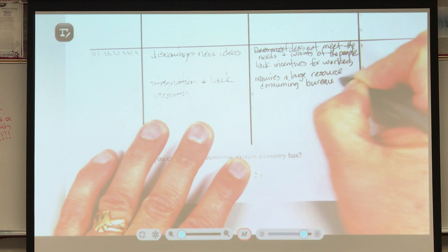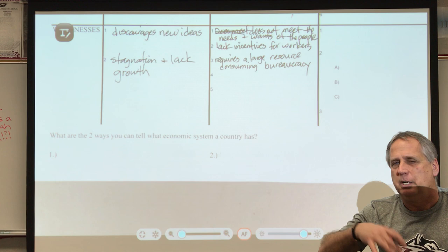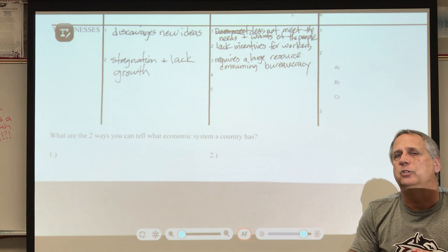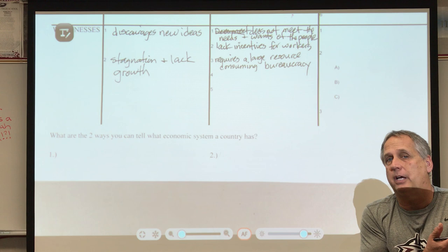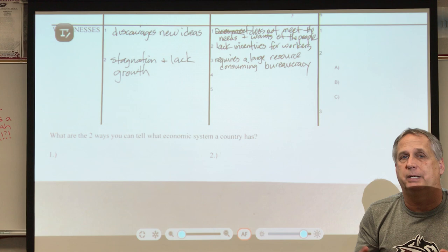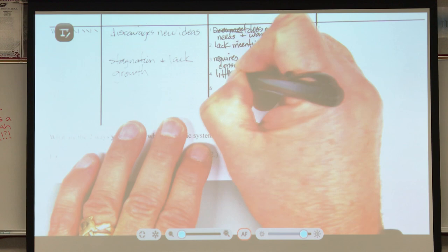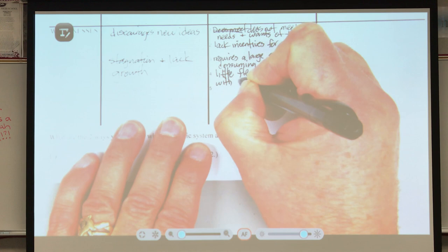Bureaucracy means all those different departments and agencies. In a command economy, the government tells you where to work, what to make, how many to make, and what the cost is — and they need to do that for everyone. So they have to maintain government agencies that keep track and make sure everybody is doing what they've been told, and that consumes a lot of resources. In the United States, nobody tells Apple how many phones to make or General Motors how many cars to make.